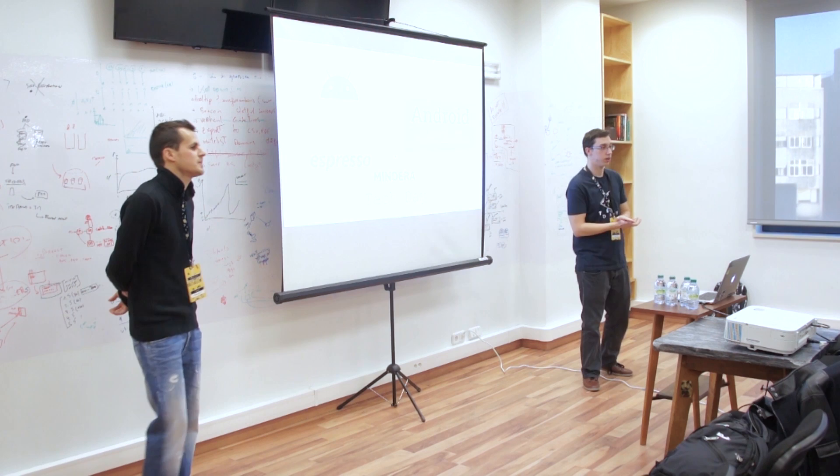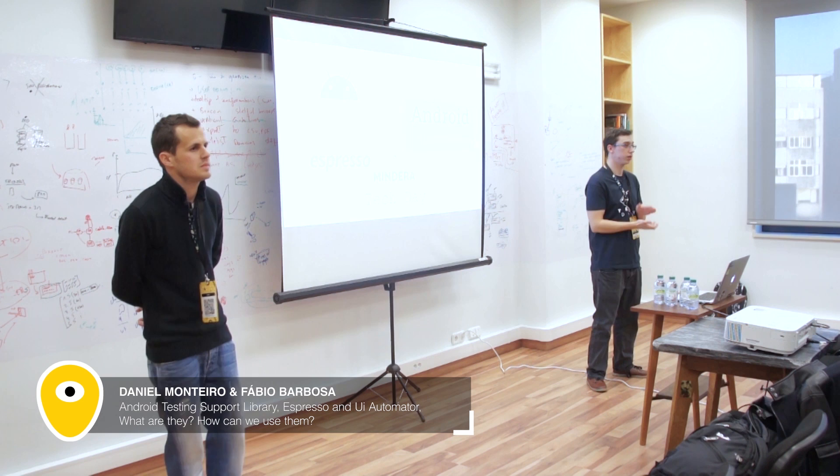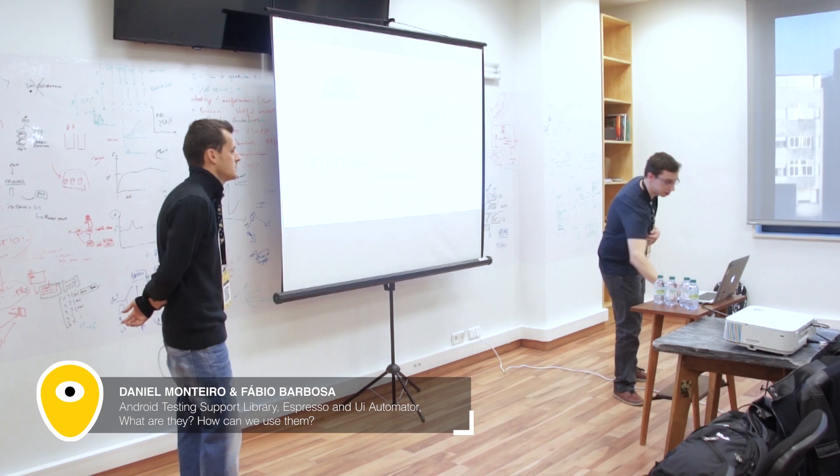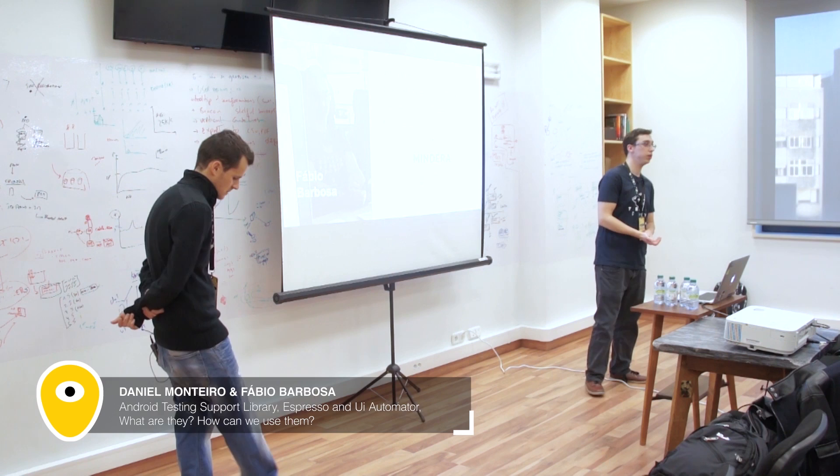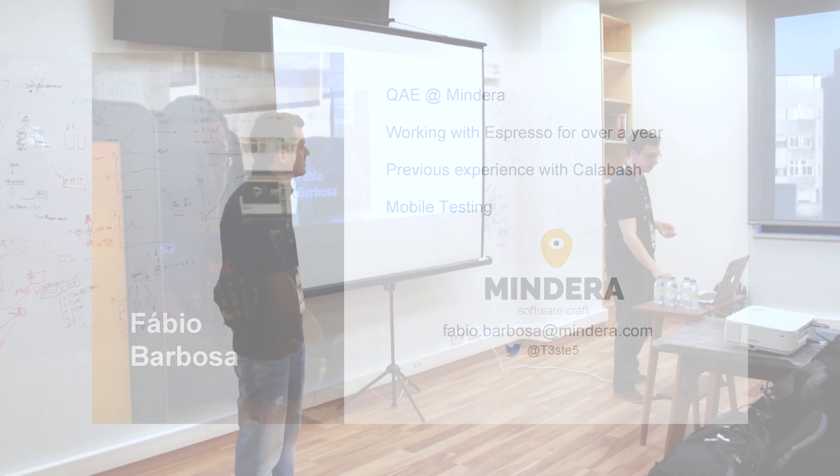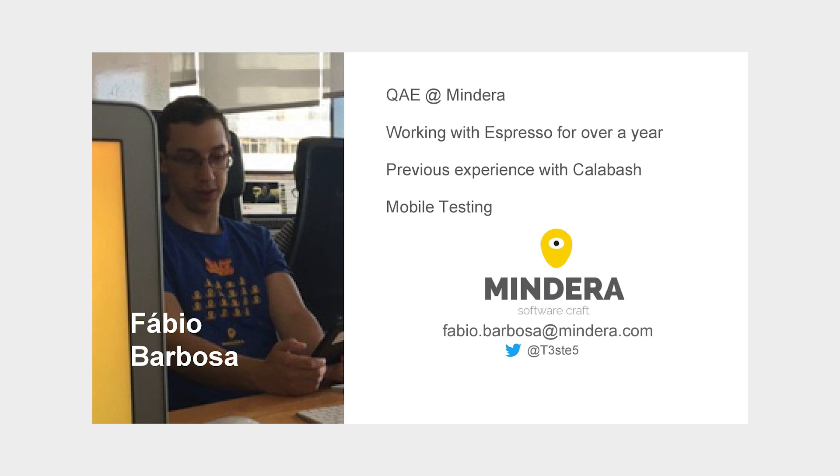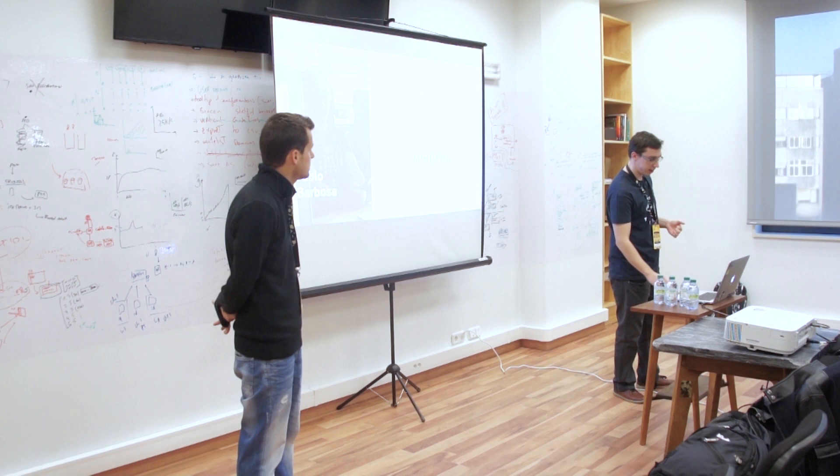Welcome everybody. Thanks for being here. We're going to talk about Espresso and UI Automator, which are two frameworks for Android automation testing. My name is Fabio Barbosa. I work here at Mindera over a year with the Espresso framework. I've also worked previously with Calabash, which is also a tool for automating tests. And I'm into mobile automation.